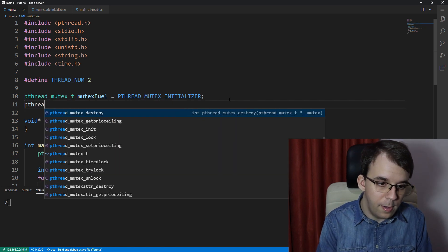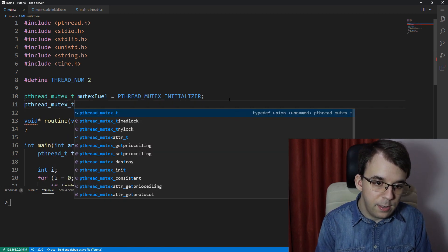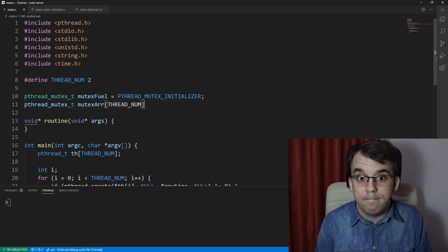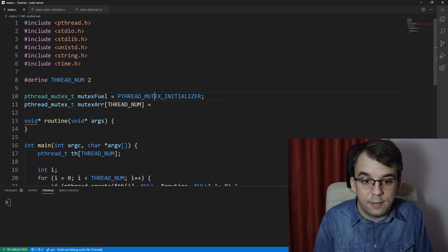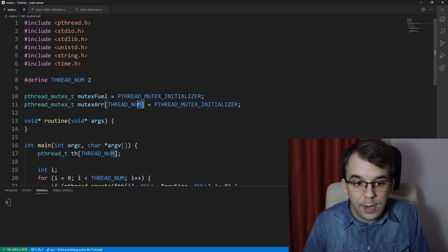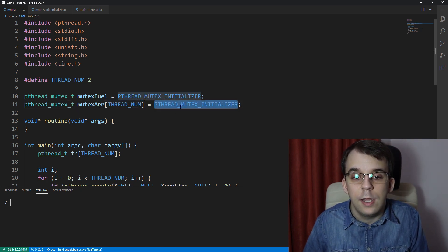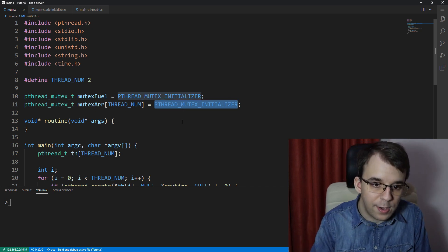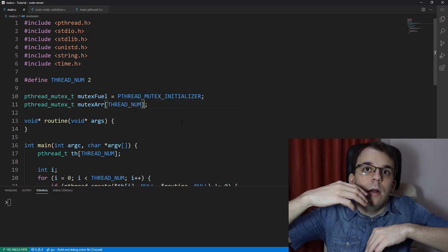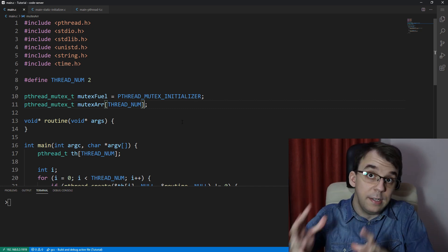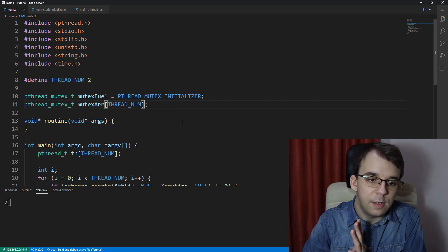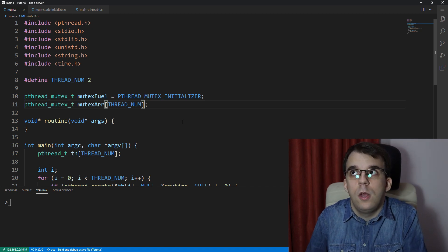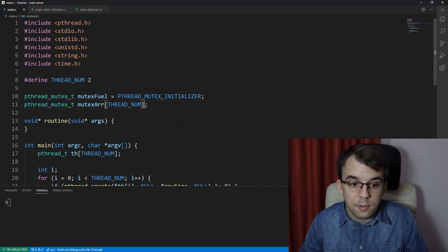If I create here mutex_t mutex array of let's say thread_num, then you cannot just assign it this because of course this is an array and this is really a mutex. So it doesn't really make sense. So you're going to have to actually iterate over all of them and call pthread_mutex_init on them. That is the idea behind it, especially if you dynamically allocate the mutexes.